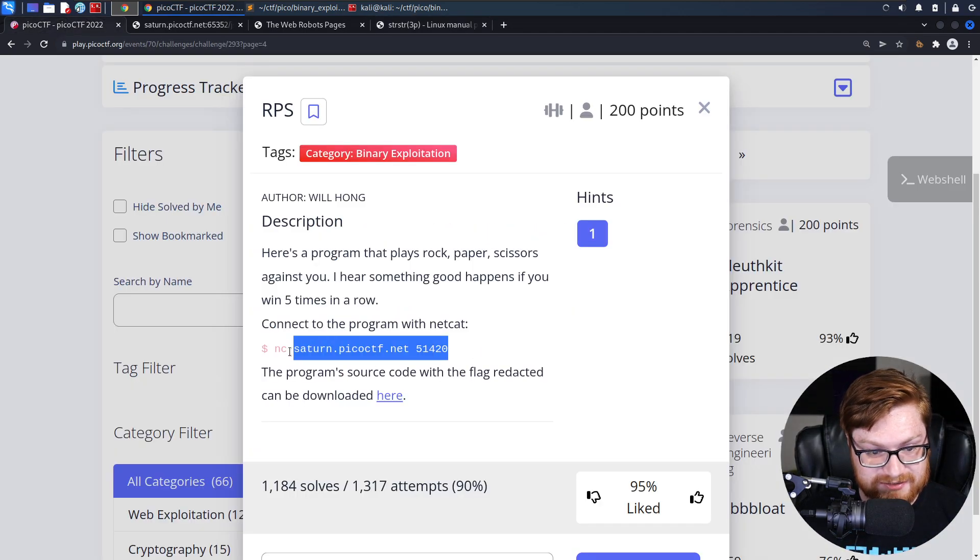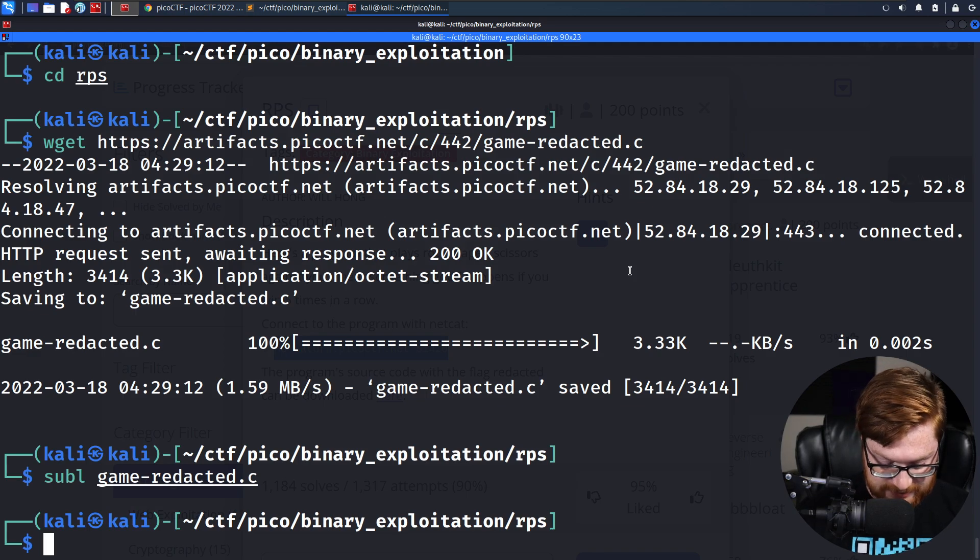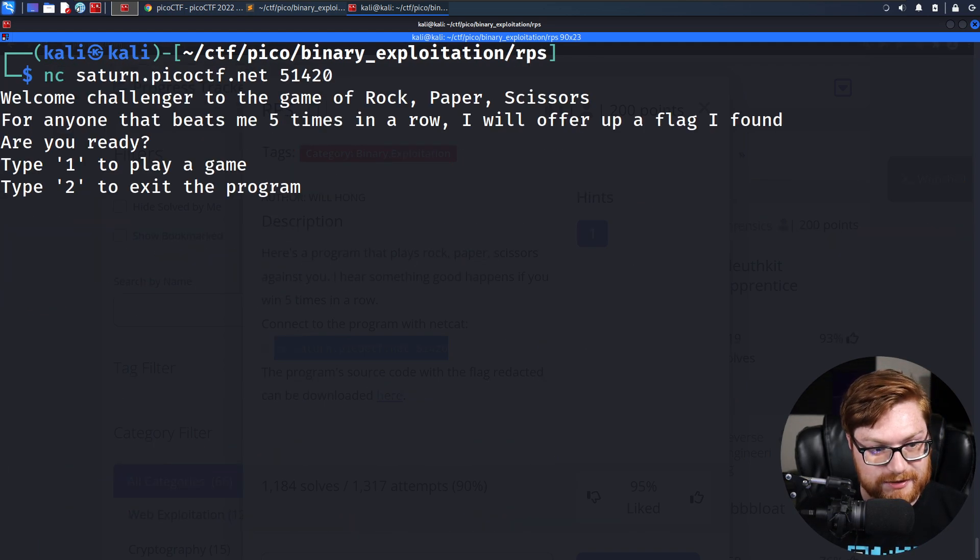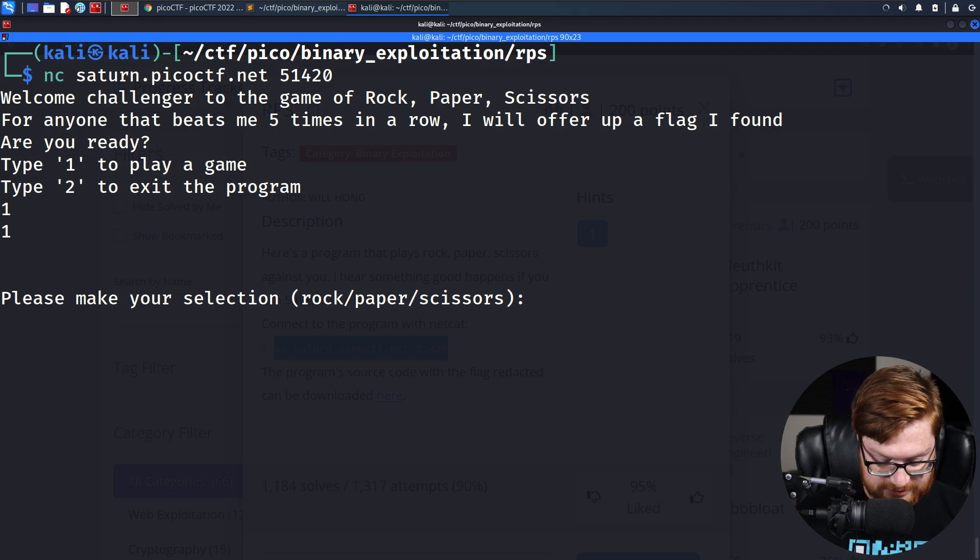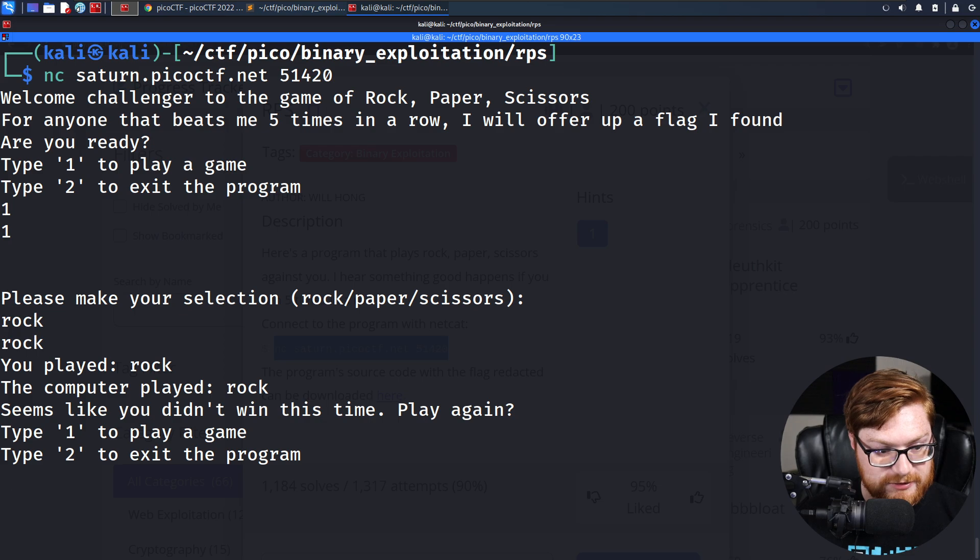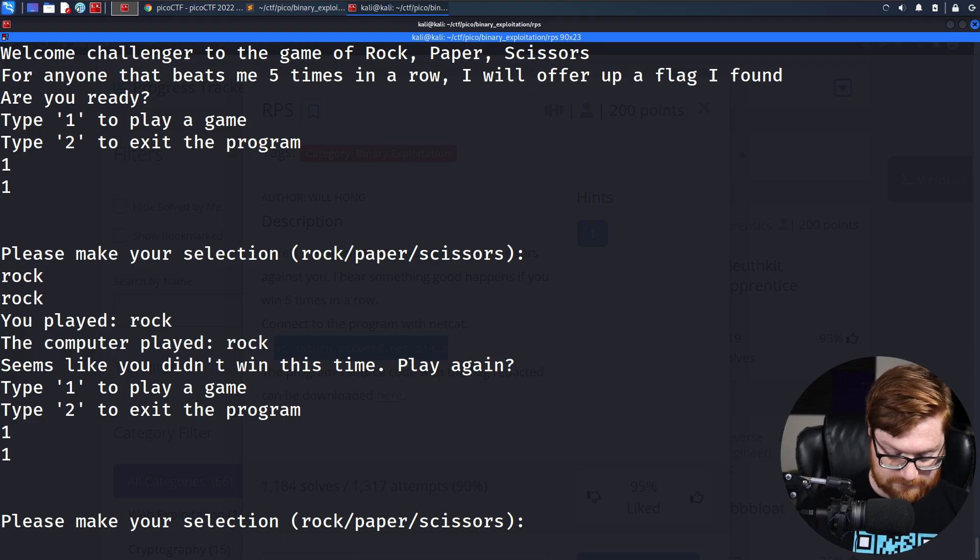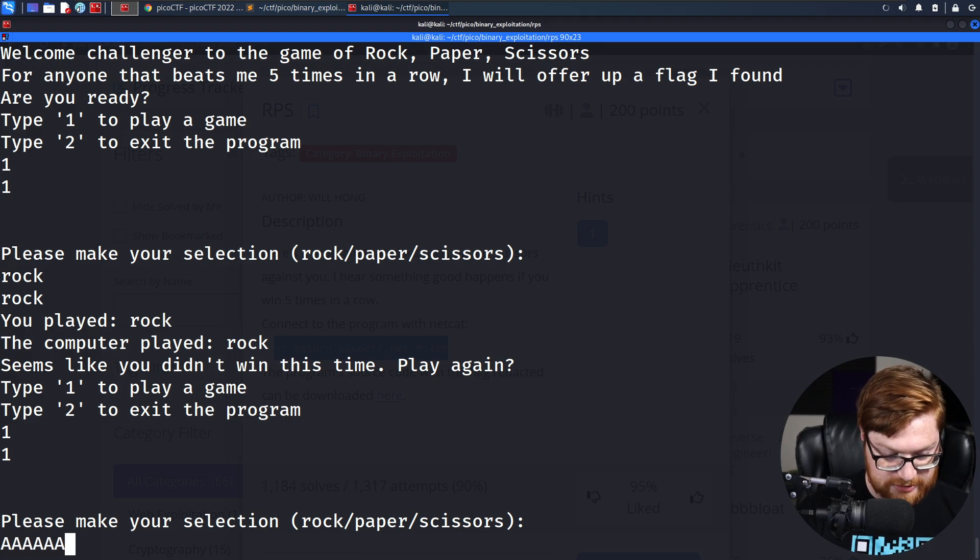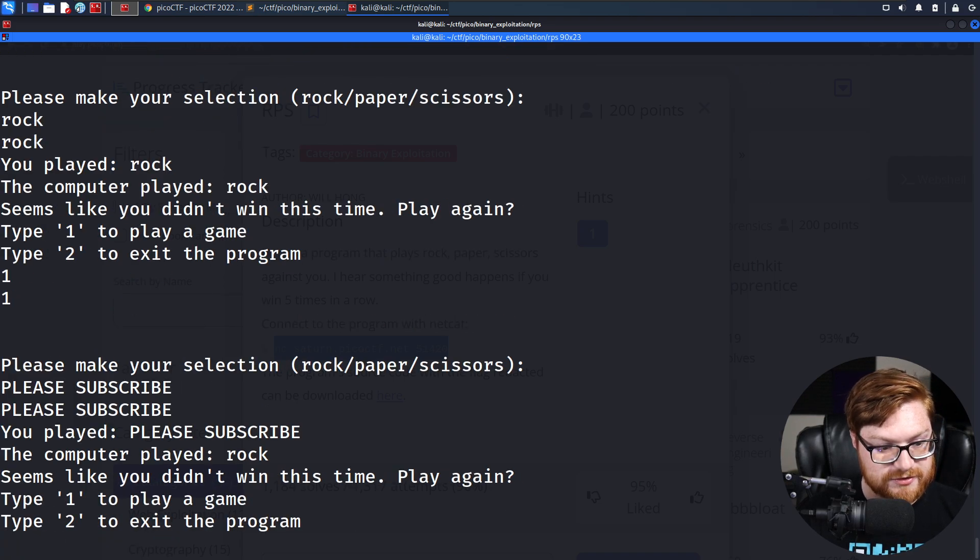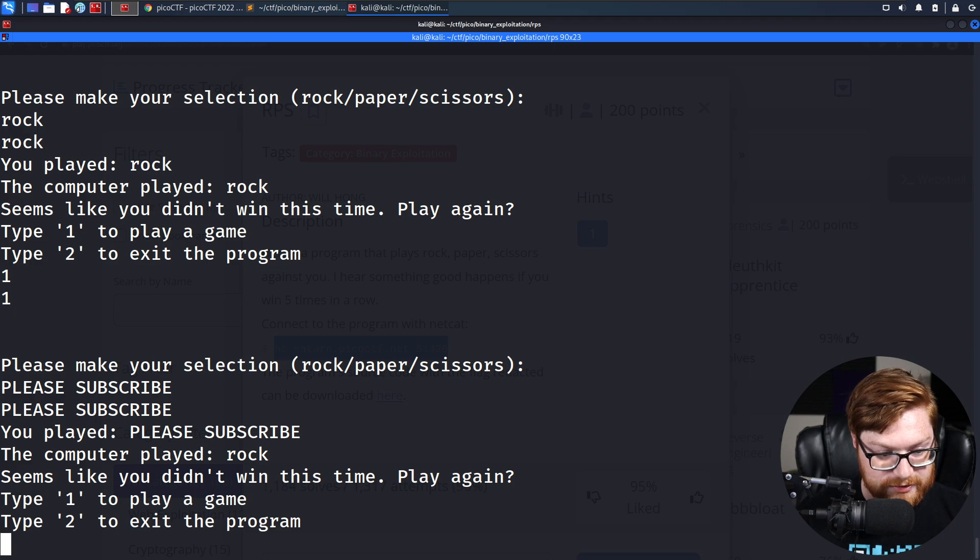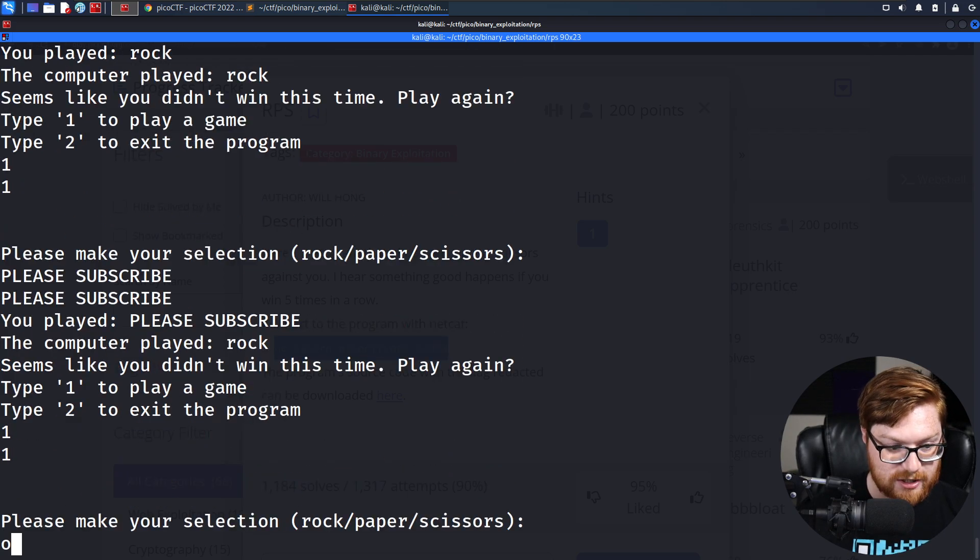Let's connect to this thing. I'll grab the netcat command. Are you ready to play a game? Let's play a game. Please make your selection. Rock, paper, scissors. I'll enter rock. It says you played rock, the computer played rock, seems like you didn't win. But I can enter literally anything. I can enter please subscribe. It says you played that, your computer played rock, looks like you didn't win. Let's play and try to enter something like O.